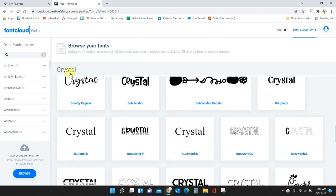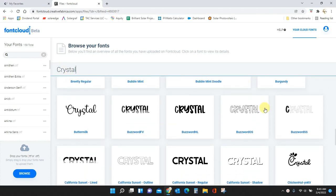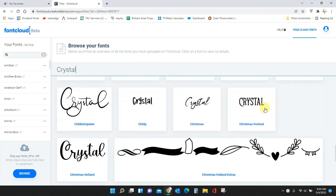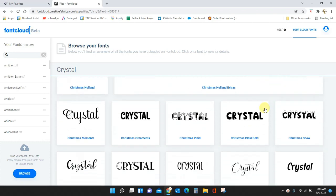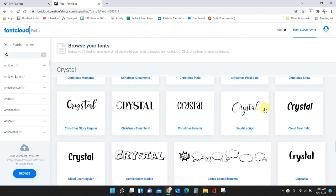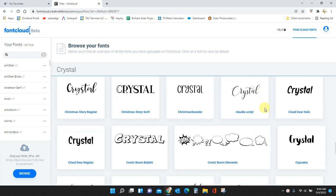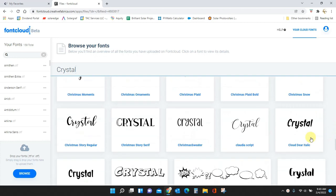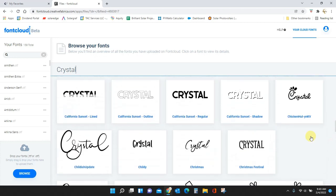So here I have typed my name Crystal and if I just scroll through here in Font Cloud I can see how my name will look in every font that I have. So Font Cloud is amazing for you to get your projects done quickly because you can see them all right here.